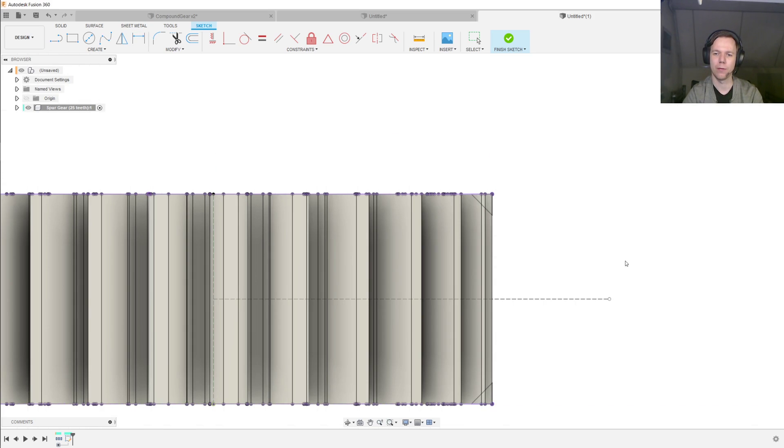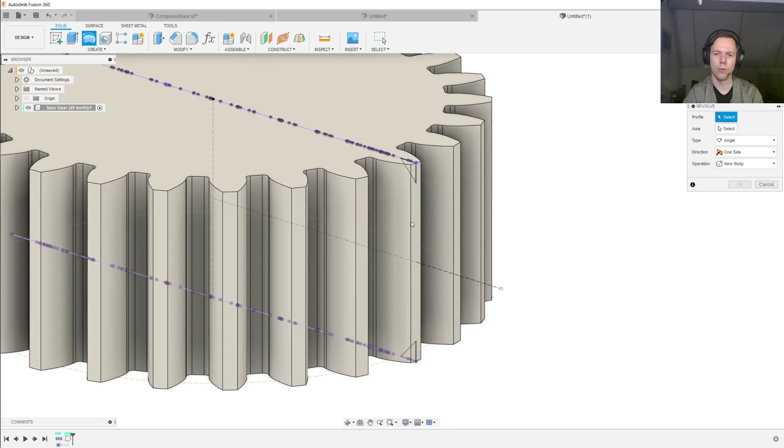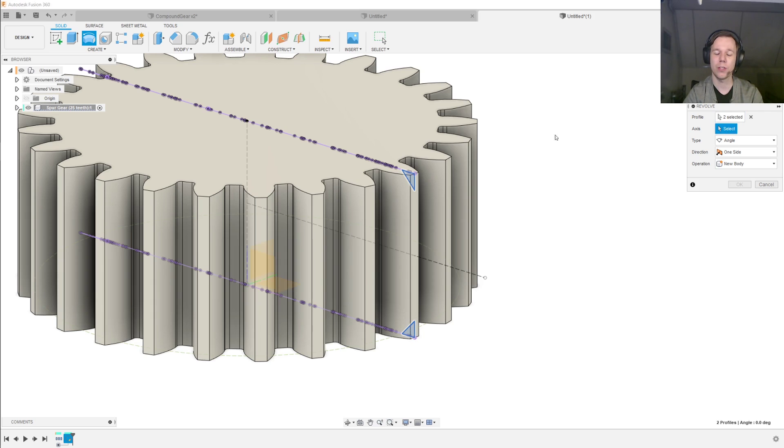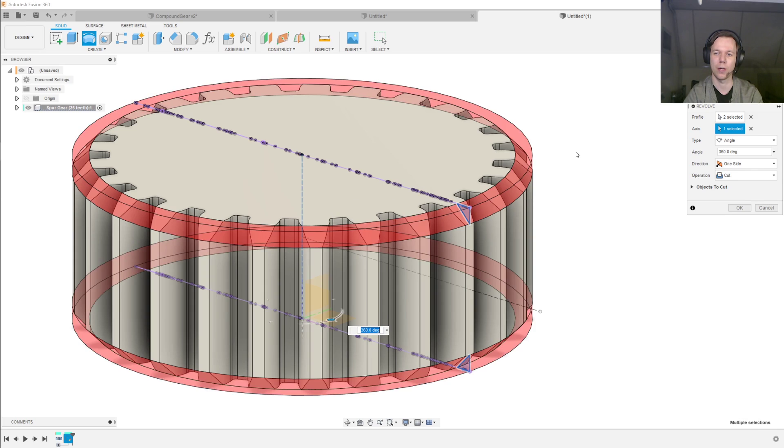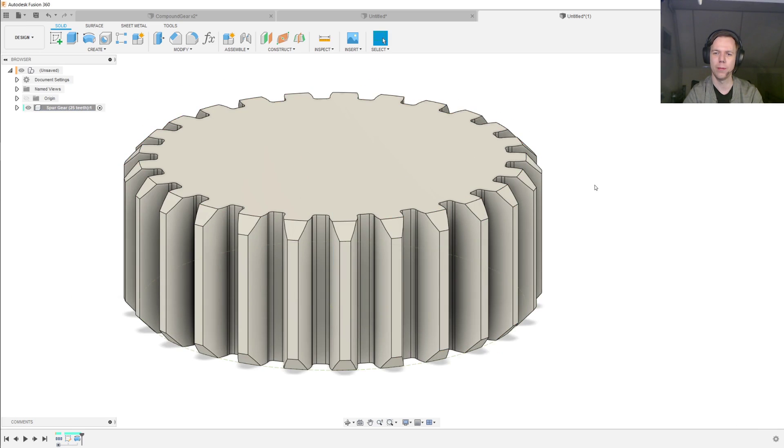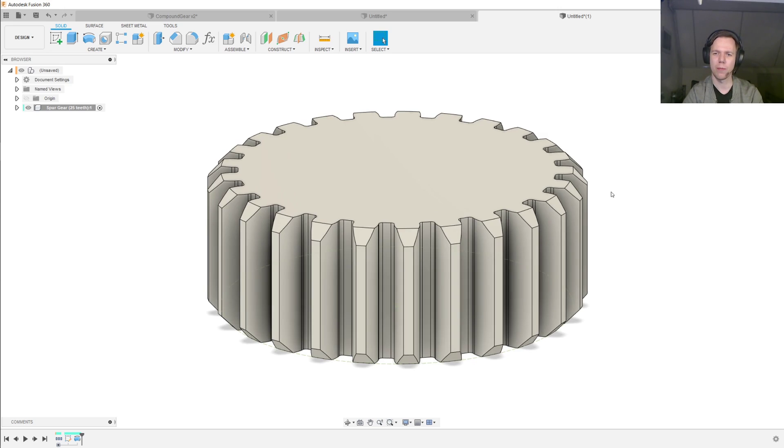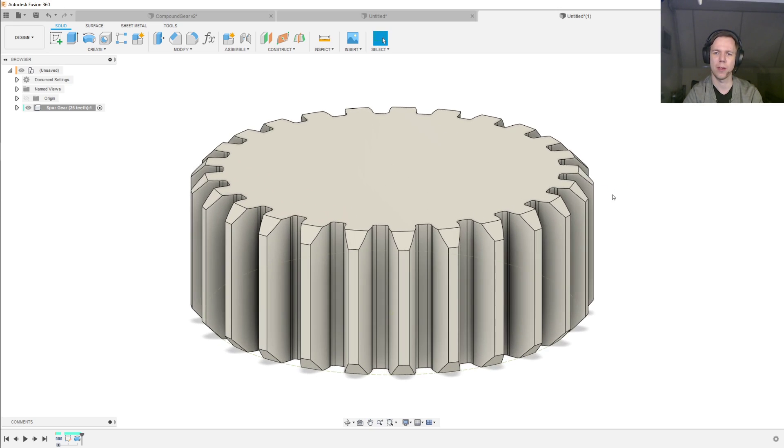Now we can finish the sketch, and then we go for revolve, and then the profiles will be both of these triangles, and the axis can either be the z-axis or this construction line that we made before, and then we hit OK. And then we have a chamfer that is a lot like the chamfer that a machinist would make into a gear using his lathe.